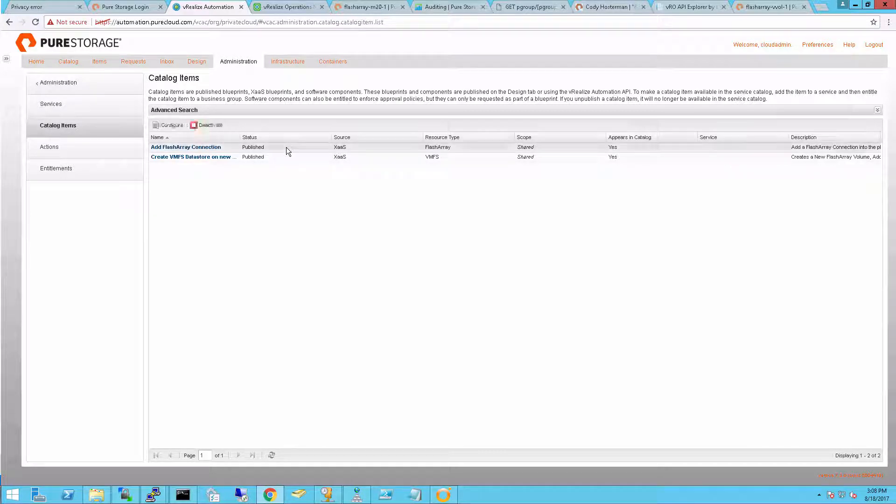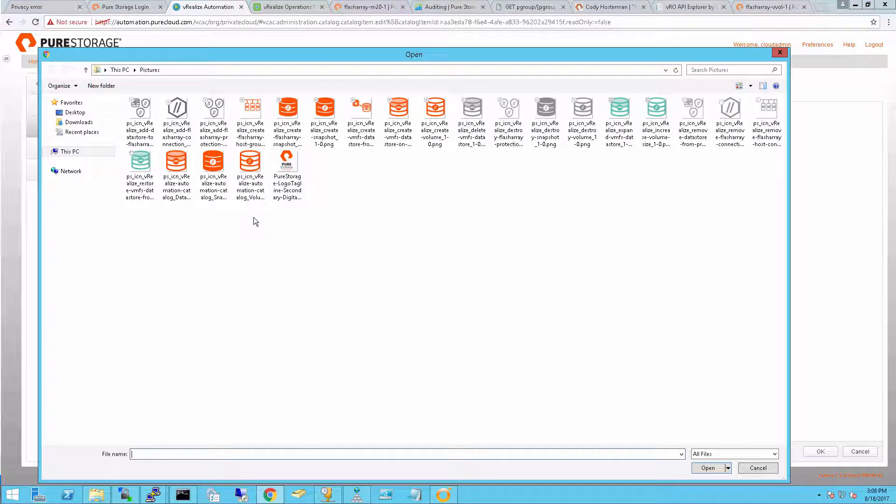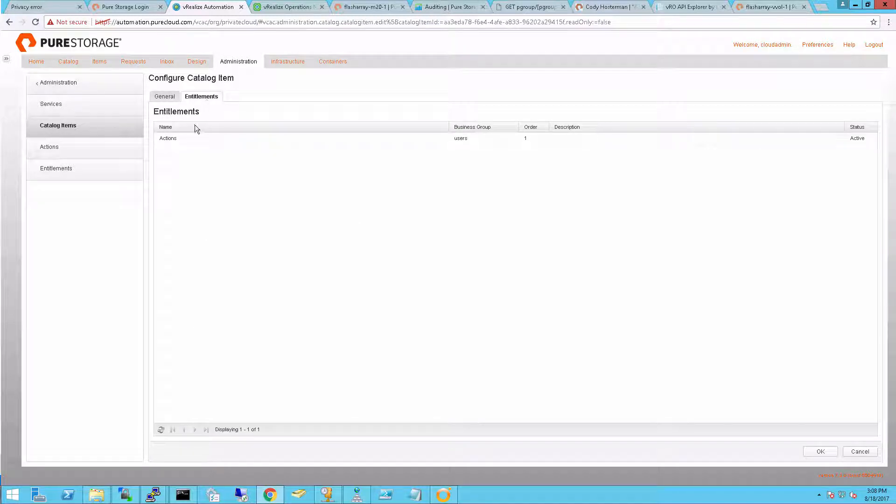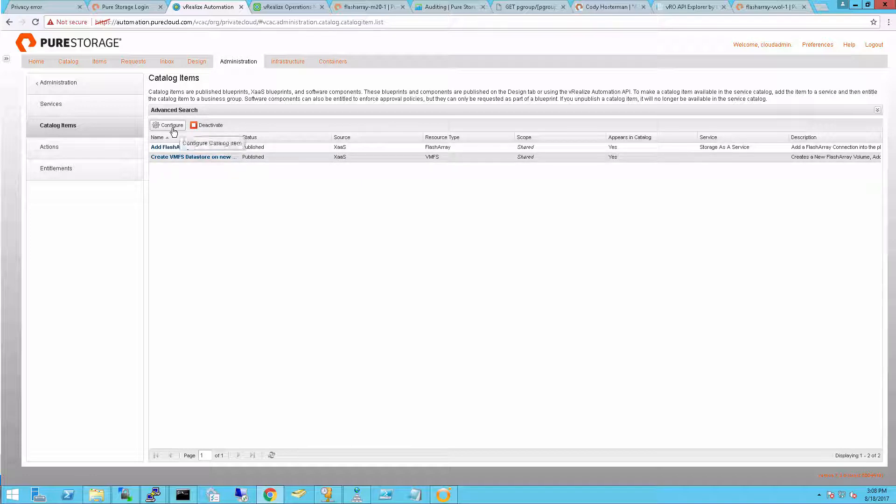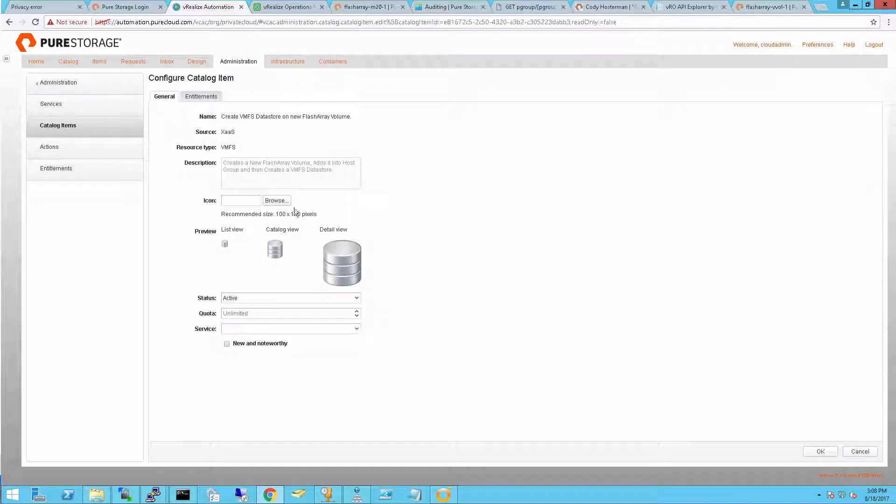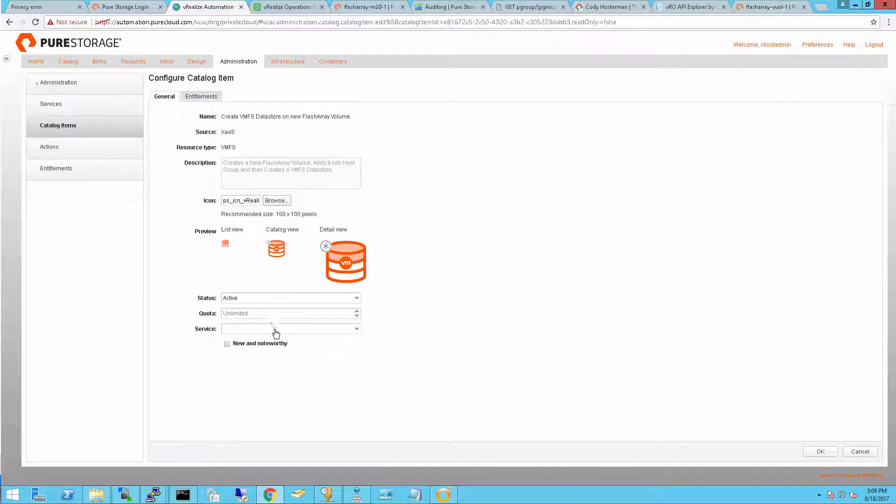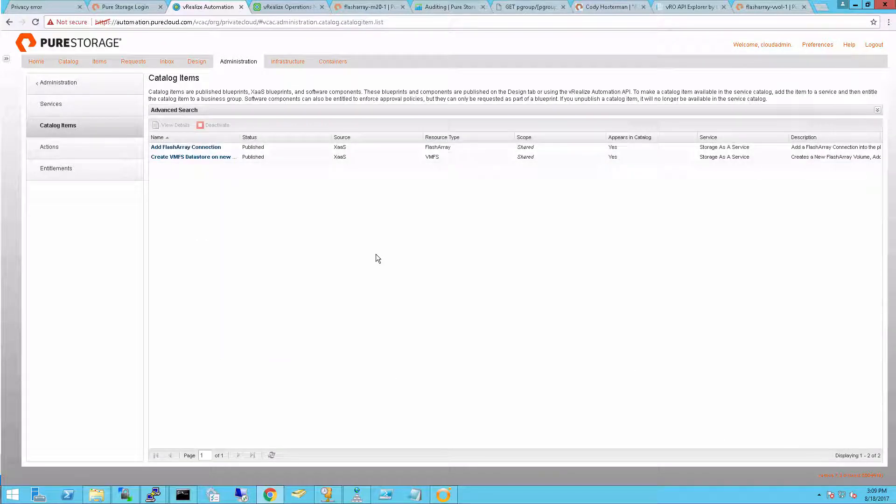The next step is I can configure my catalog items. I can give them special icons. Once again we have this icon pack you can download. And also associate these catalog items with a service. Just like I associated those resource actions with a service in the entitlements, I want to also associate that catalog item with a service. I'll complete this and add my icons and associate them both with a service. Selecting new and noteworthy will make my end users see it automatically when they log into the tenant.